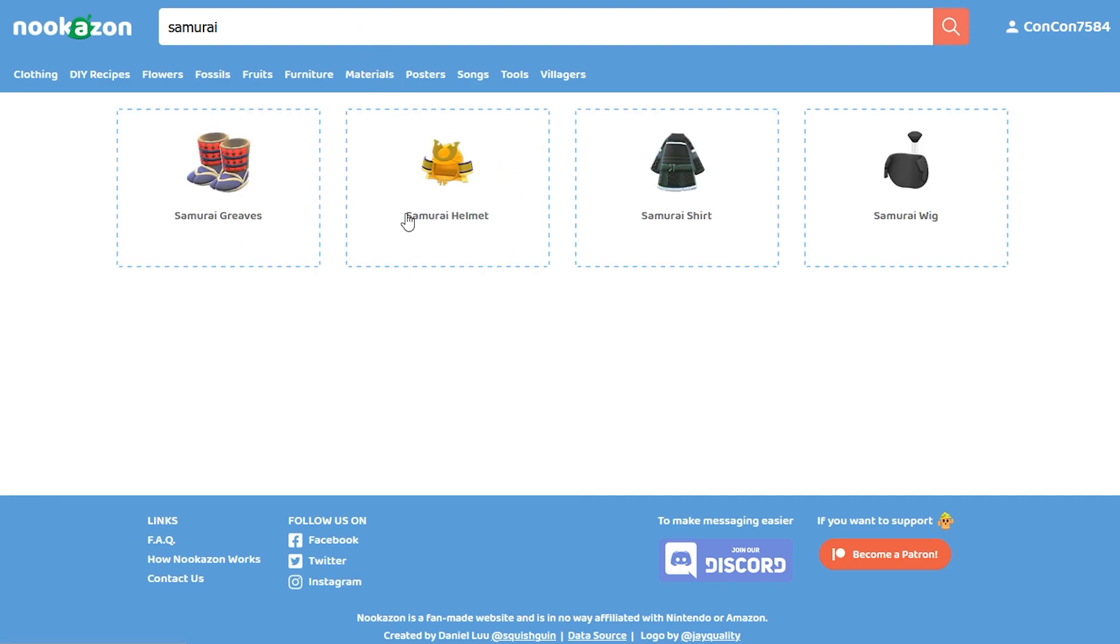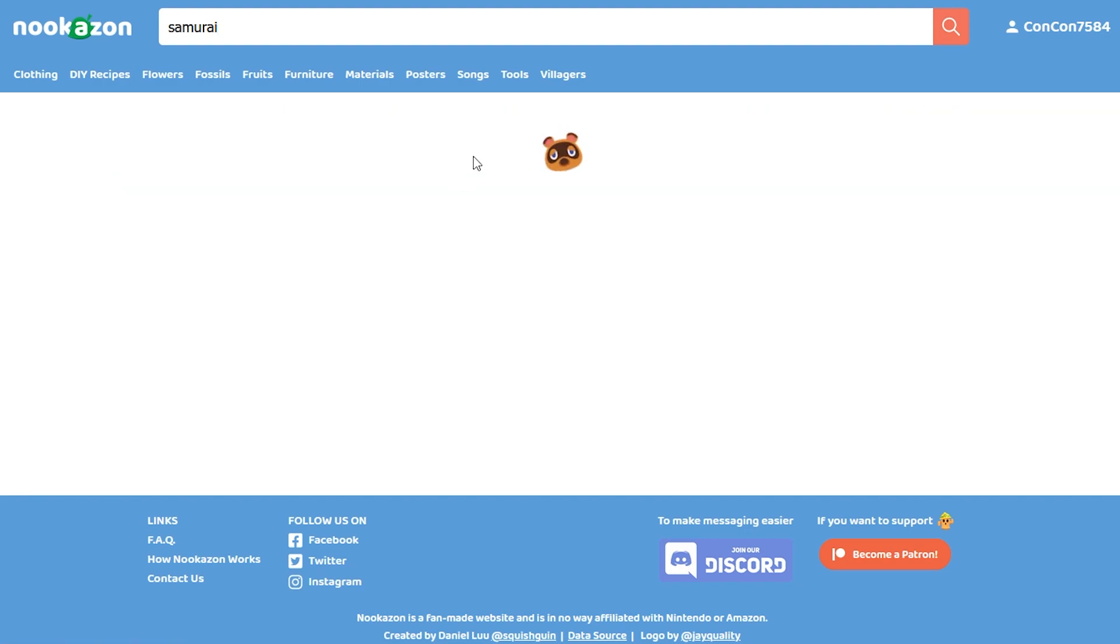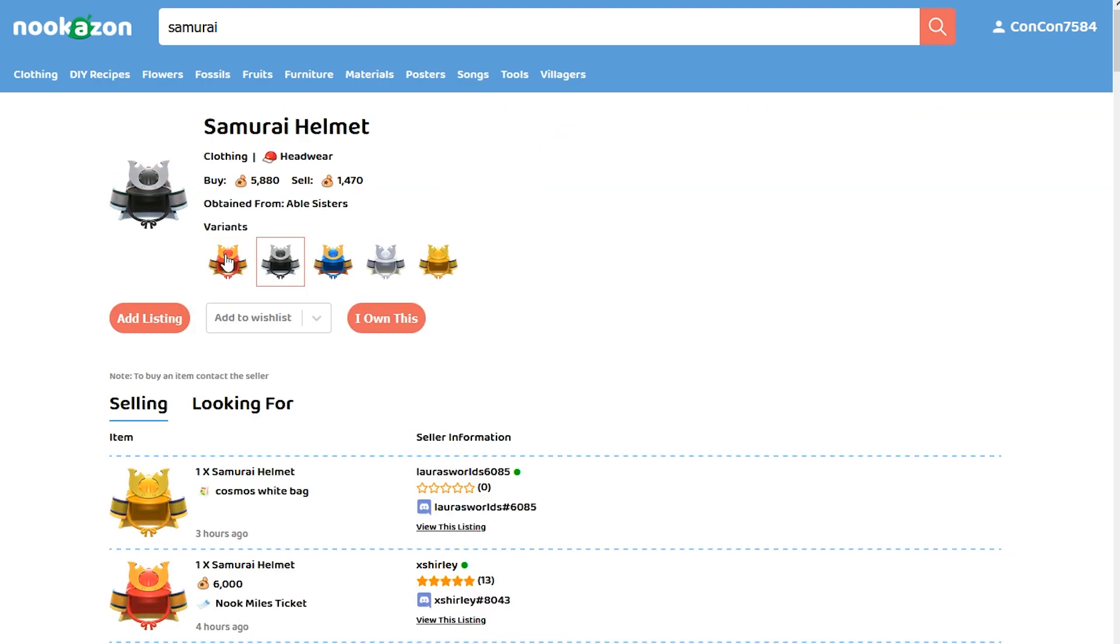So we got the samurai items here, the wig, the shirt, the helmet, and the greaves. I didn't even know the greaves and the wig, to be honest. I've always thought it was the shirt and the helmet. So, we're going to go to the helmet here.